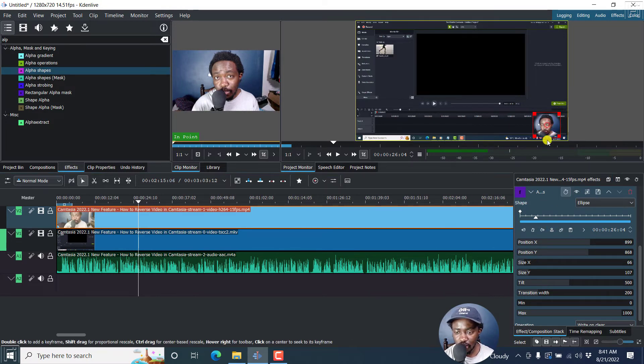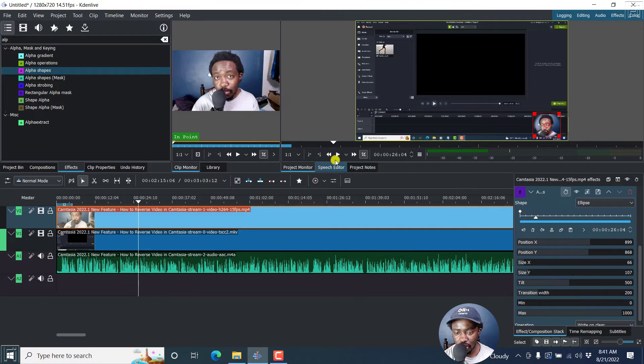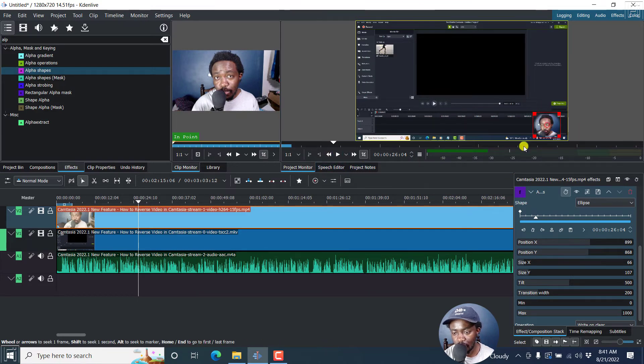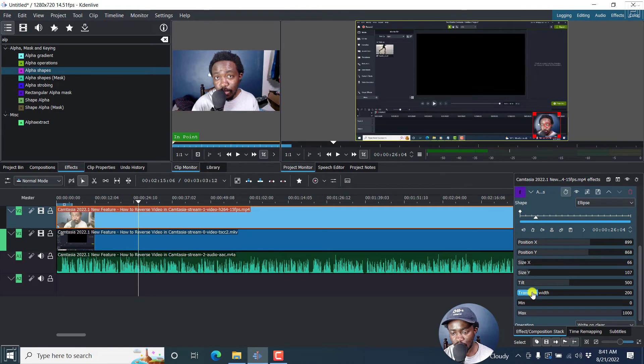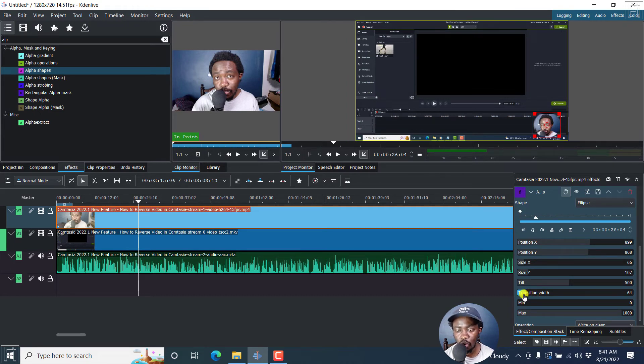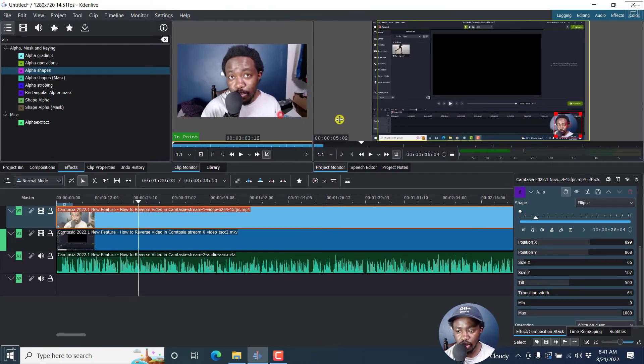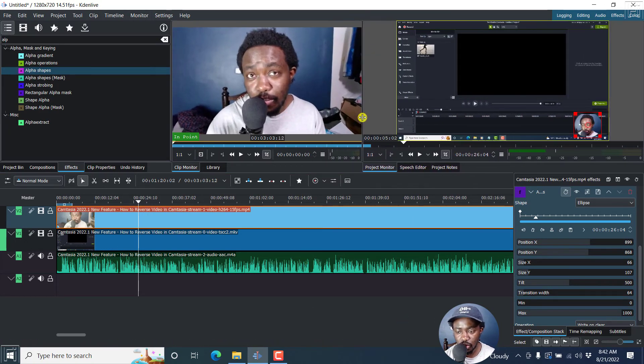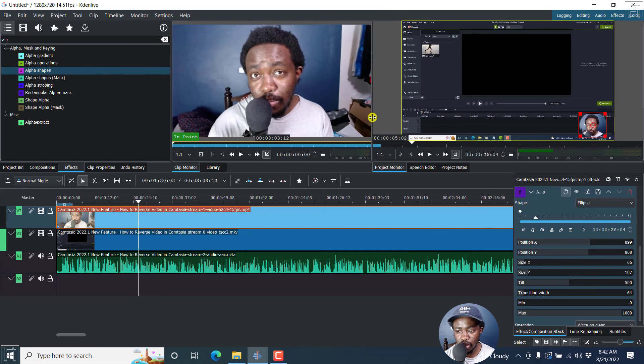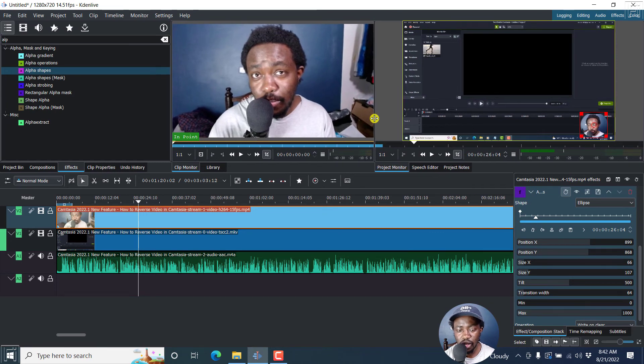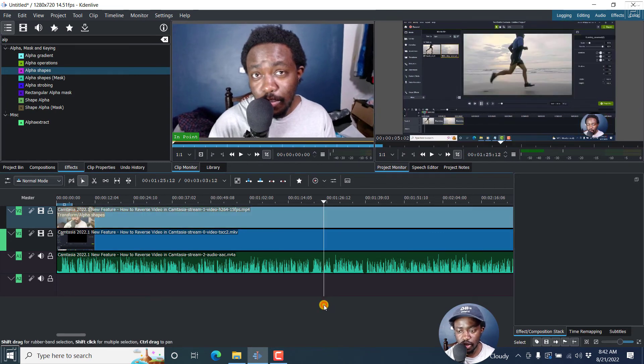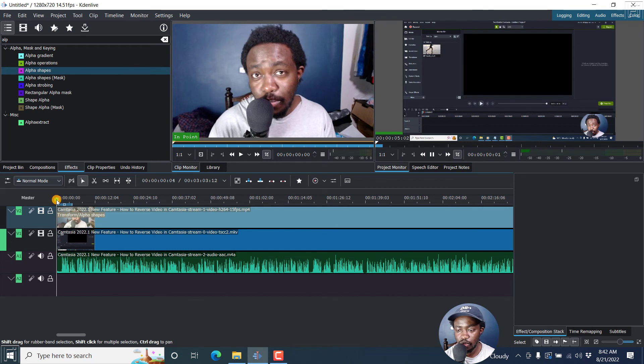One thing you'll notice is that the edges seem a little bit feathered. So you can just bring down the transition width here. Just bring it down slightly so that it's more a circle talking head. So let's assume that that is what you're looking for. And you're satisfied. It looks good. So if I click out and play this video.